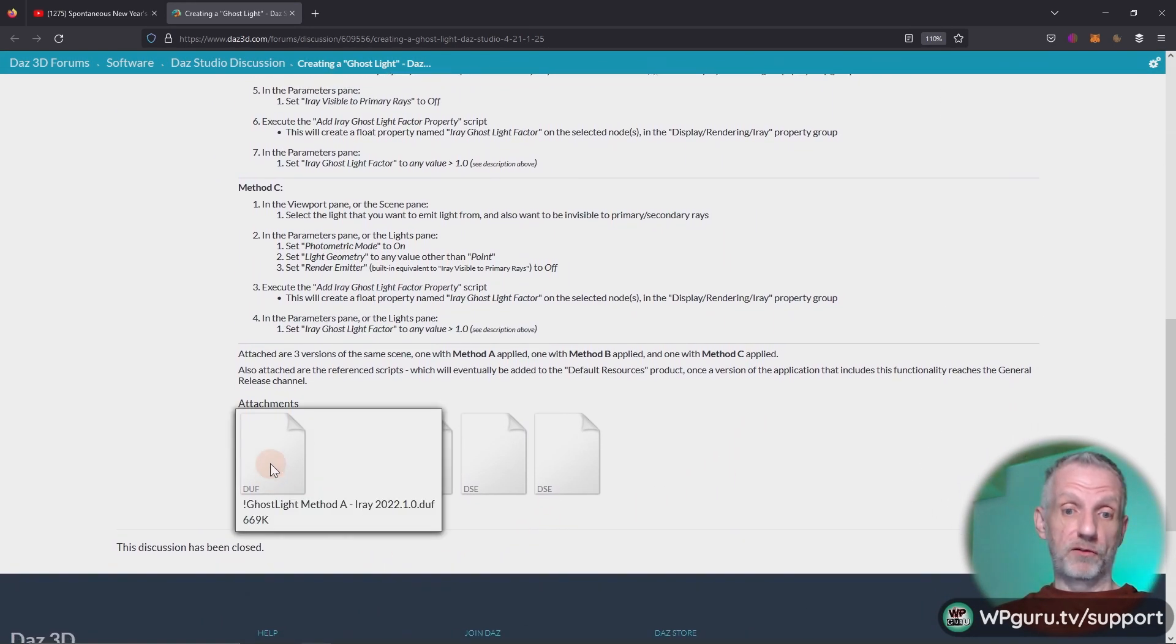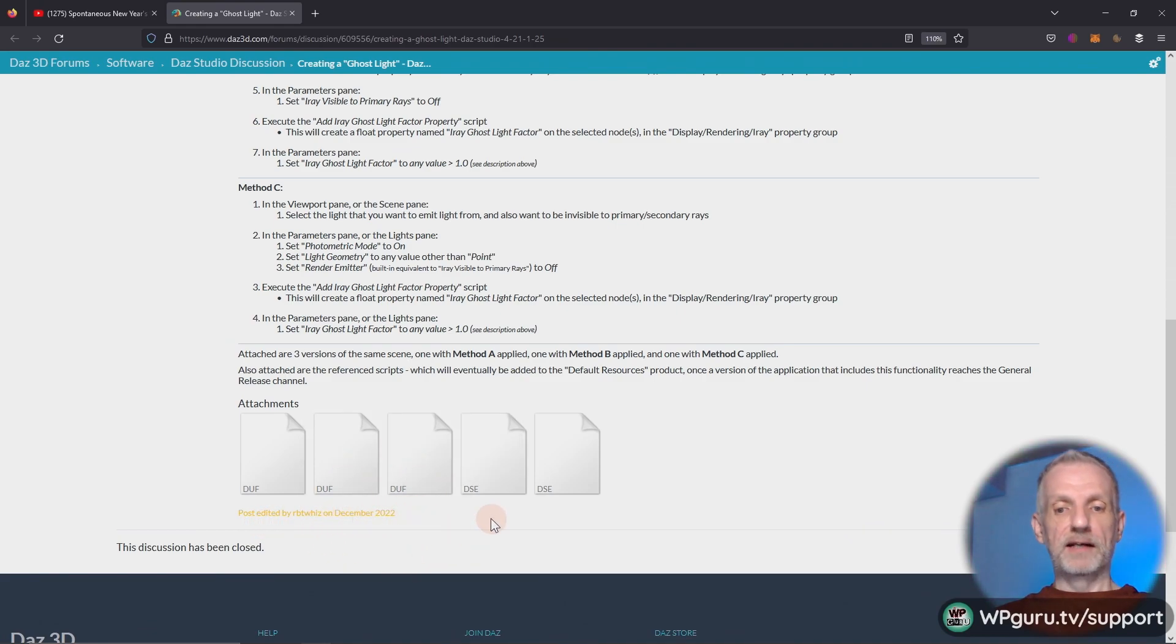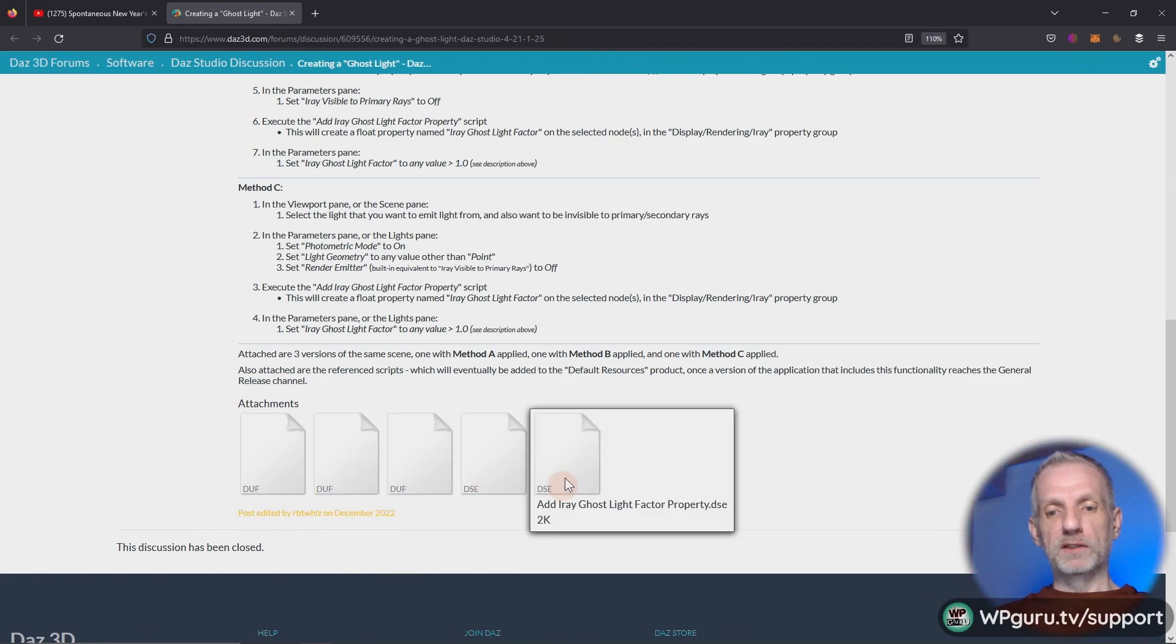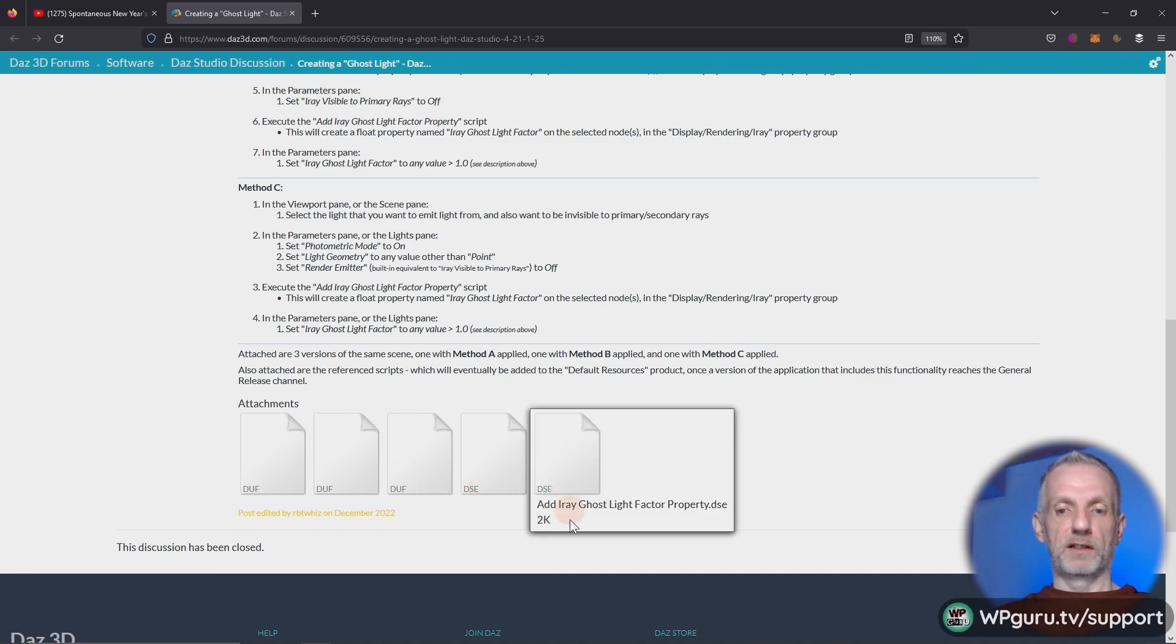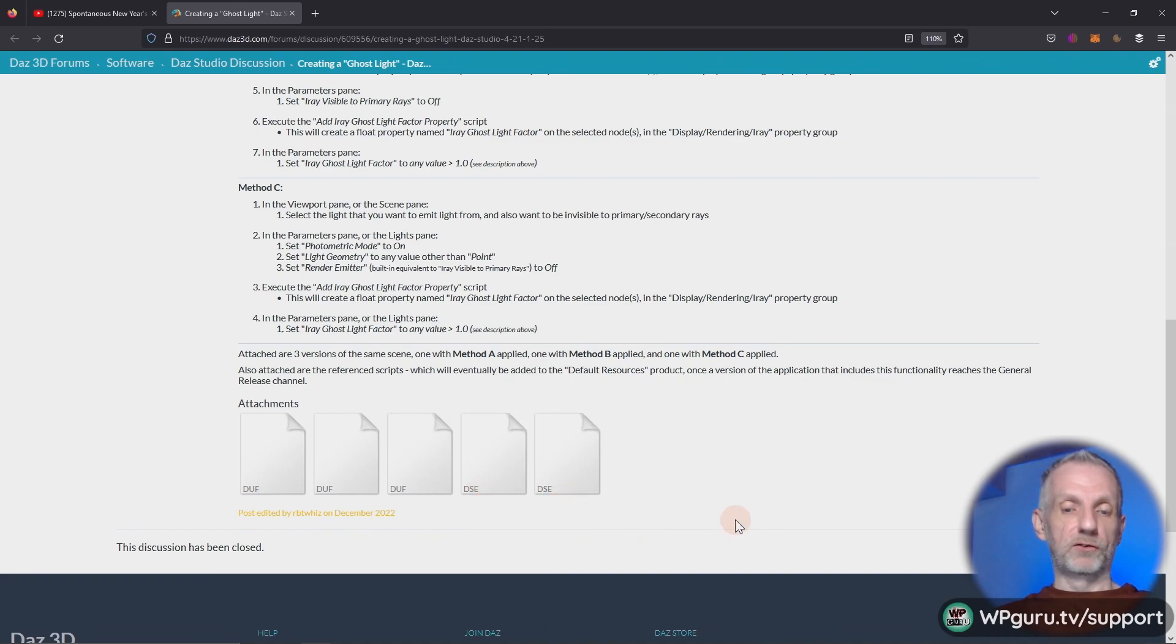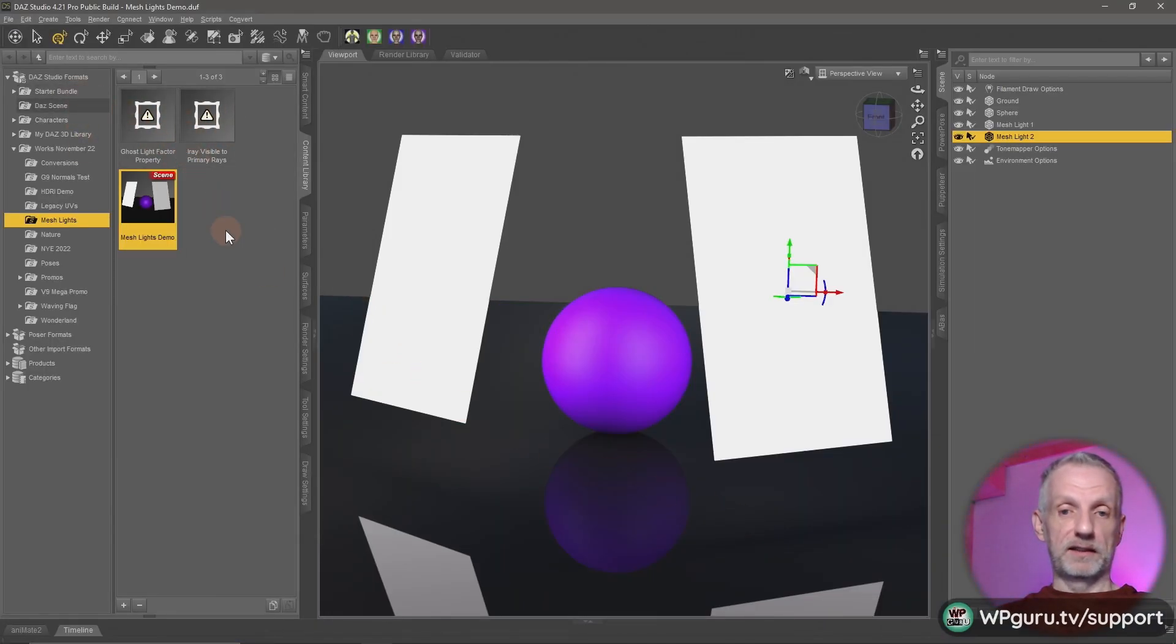In fact we get three demo scenes, this one, this one and that one. Those are all scene files and then the DSE ones, those are the scripts and those are the ones that I've copied into my folder here so I can easily access them from here.